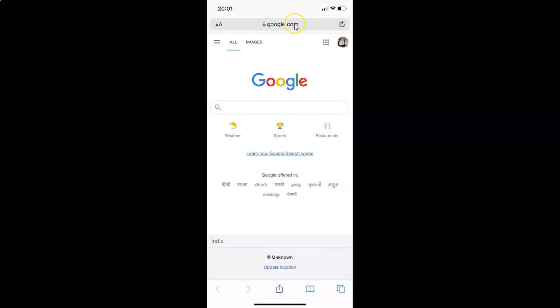And you can see the address bar is now back to the top of the screen. That's done via the first method.